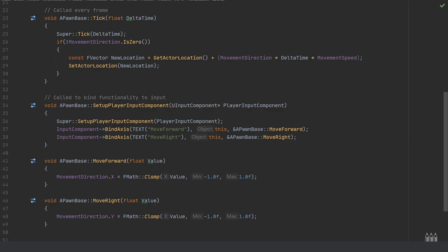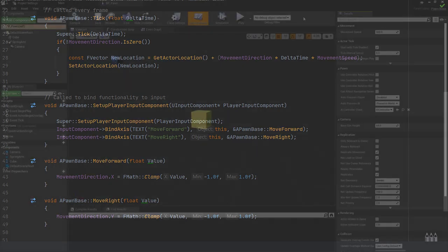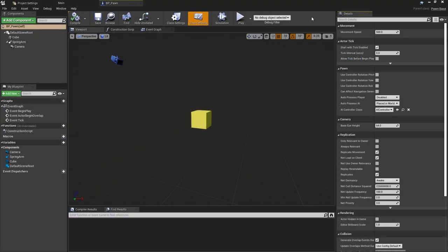With all of that done, go ahead and compile the project and then move back over to the engine. Okay, so back in the pawn class, hopefully that now makes a little bit more sense of why we have the movement speed.